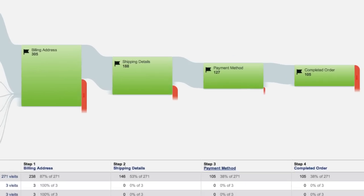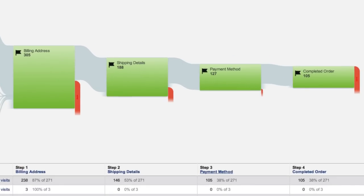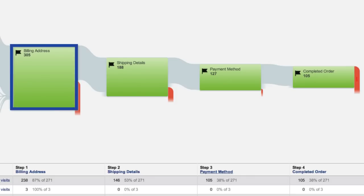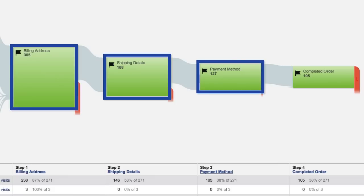In this example, you can see three funnel steps for a checkout process laid out in the report: the billing address, the shipping details, and the payment information. These are all touch points along the way to the order completion conversion.